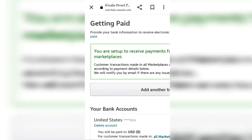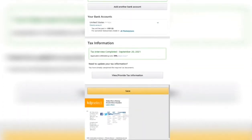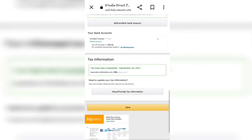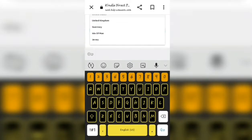'Get Paid' is on the left side underneath my profile. After you select 'Get Paid', you're going to select 'Add Another Bank Account.' You're going to select 'Add,' and this is where you are going to enter all of the information.